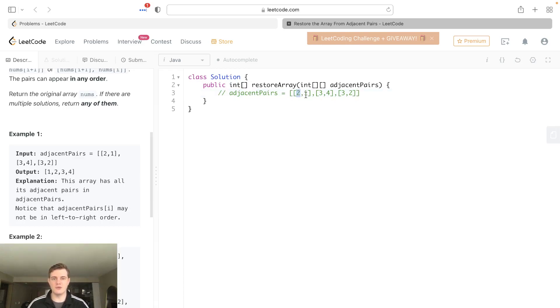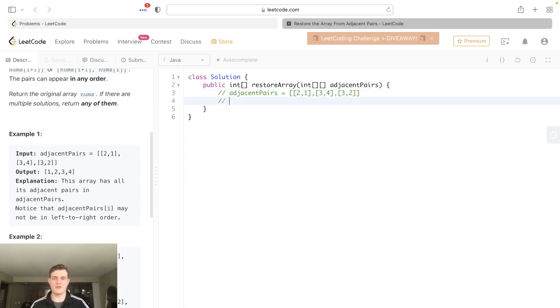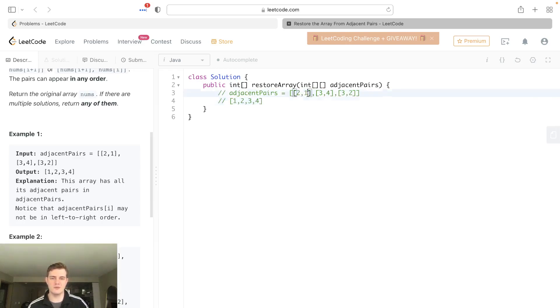So node 2 is connected to node 1, node 3 is connected to node 4, 3 to 2, so on and so forth. We have to come up with an array and restore the array from these edges. We're given this and we can come up with this because 1 is connected to 2, that's true here. 2 is connected to 3, that's true here. And 3 is connected to 4, and that's true here.